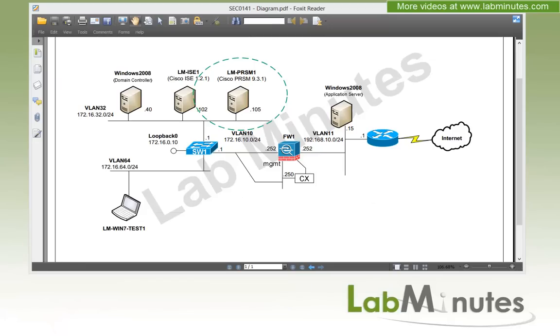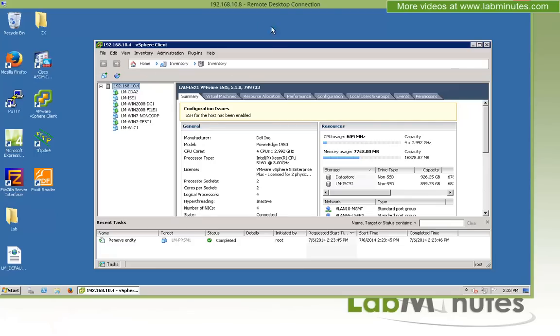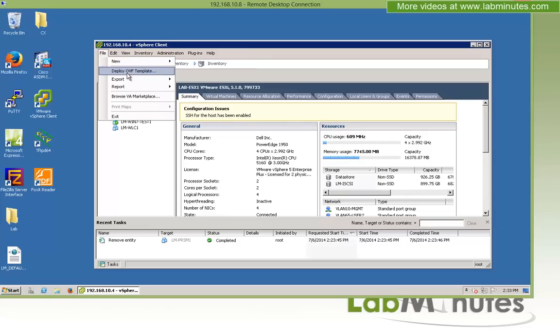All right, so let me bring up the RDP to our domain controller here. I already have logged into our ESXi box. And to start the installation, you go to File and then Deploy OVF Template.